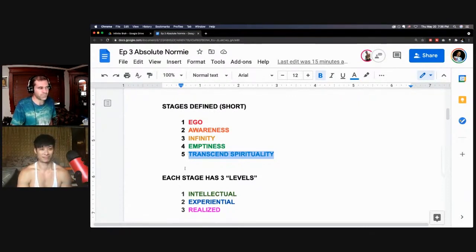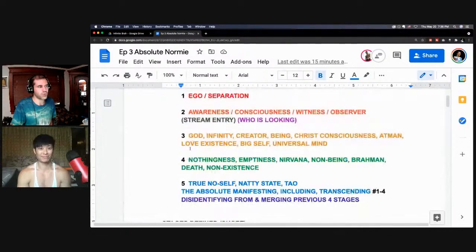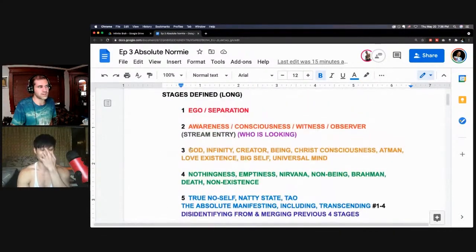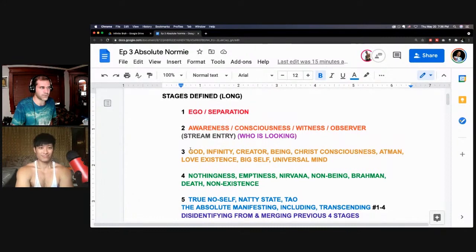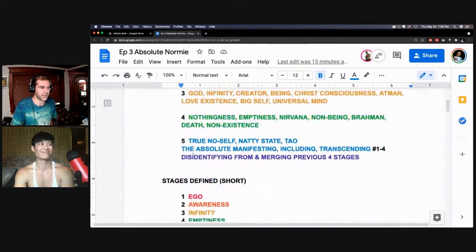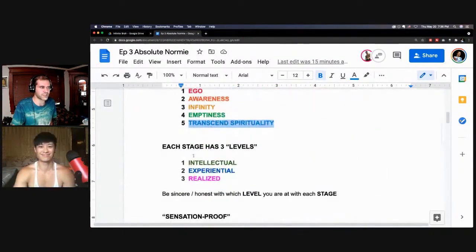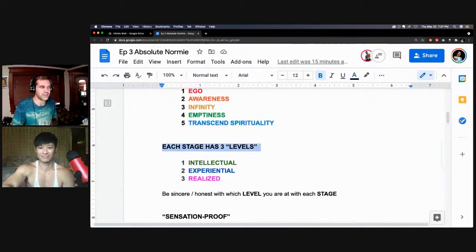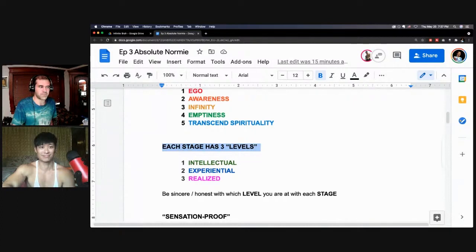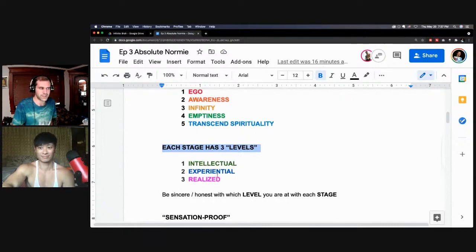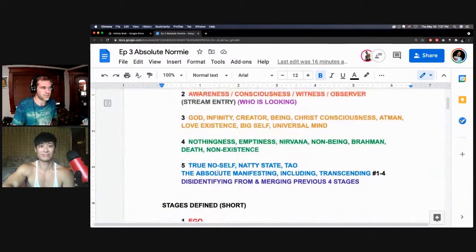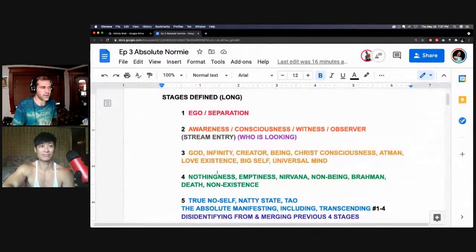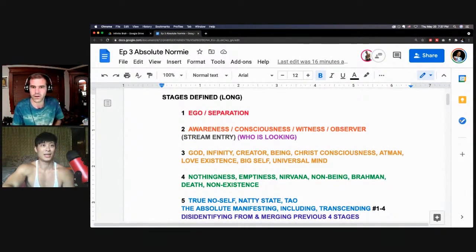We'll pull up this long definition of the stages first. We're just going to mention that each stage has three levels: the intellectual, the experiential, and the realized. It's important to be sincere and honest with which level you are at with each stage. Let's have Frank kick us off with the stages defined long.